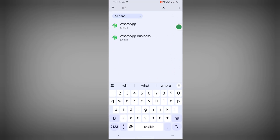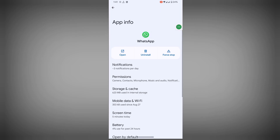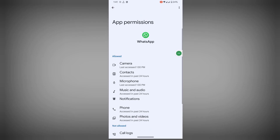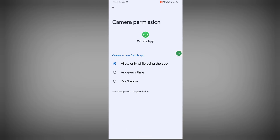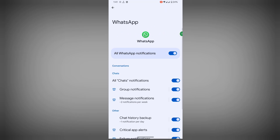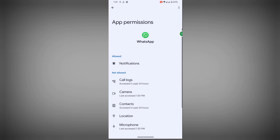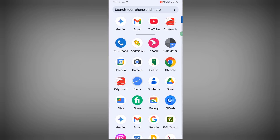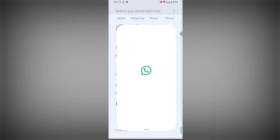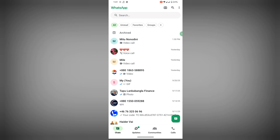Search for WhatsApp, tap on WhatsApp, tap on Permissions. First of all, do not allow all permissions. Now open WhatsApp.